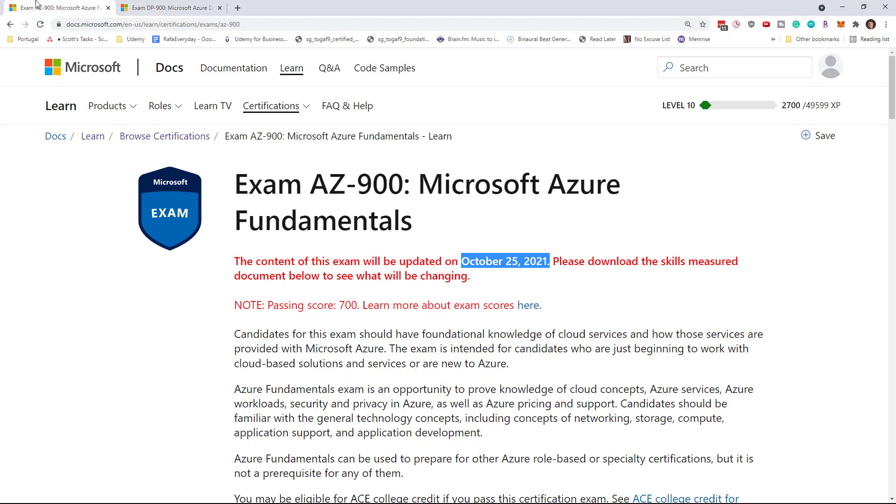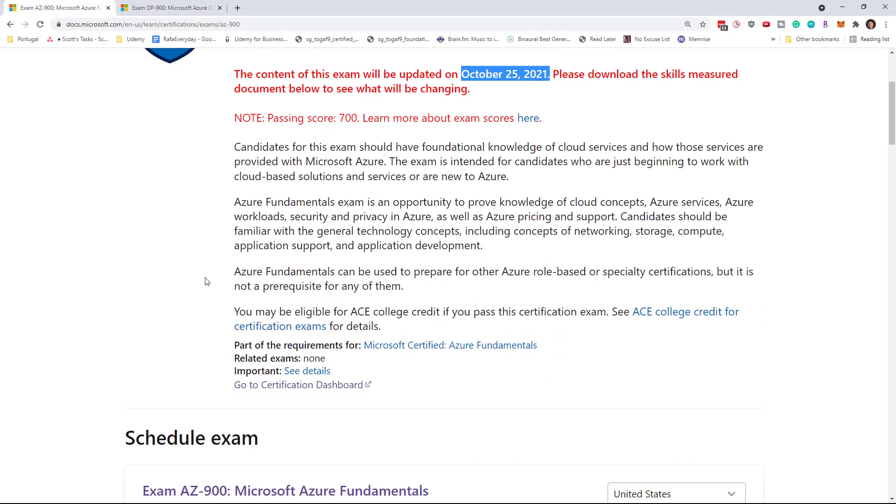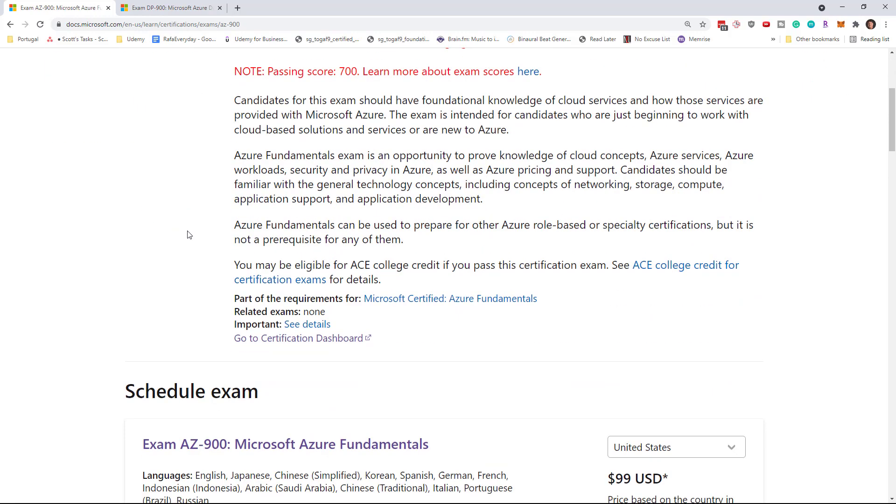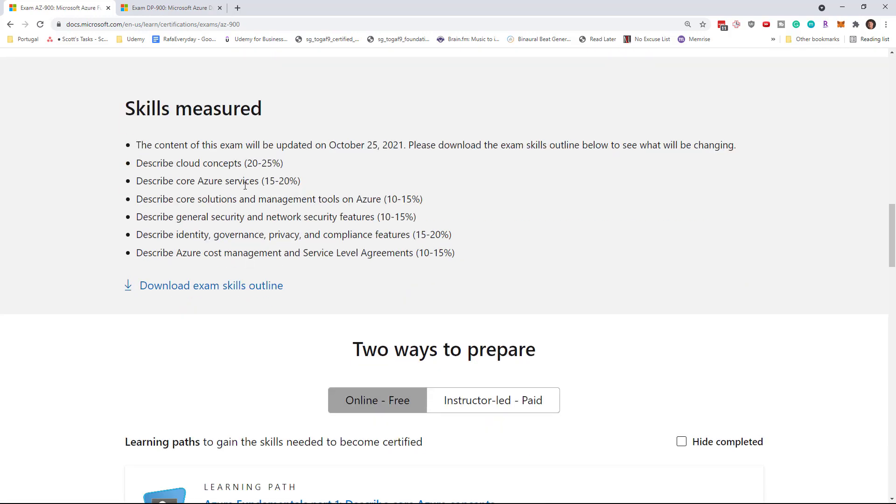First of all, don't be alarmed. Once you look at the changes, you'll see that there's really no change. Microsoft does do this from time to time. They update an exam, but then they really don't update it.